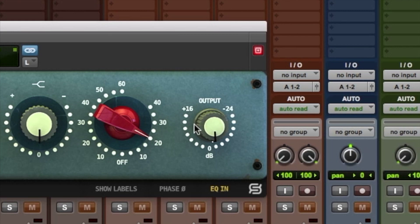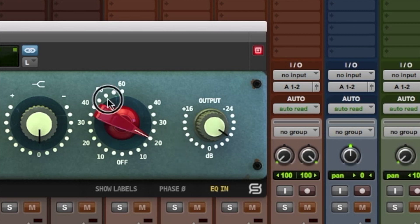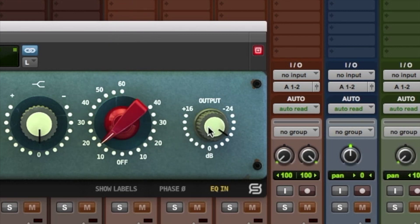Finally, the plugin comes with an output control knob to compensate the volume level after EQ and or saturation.